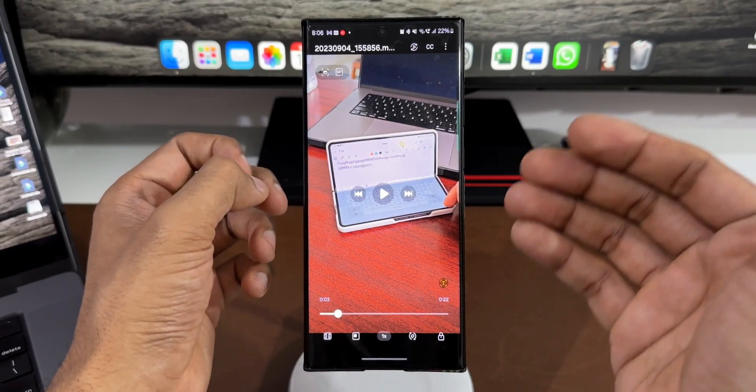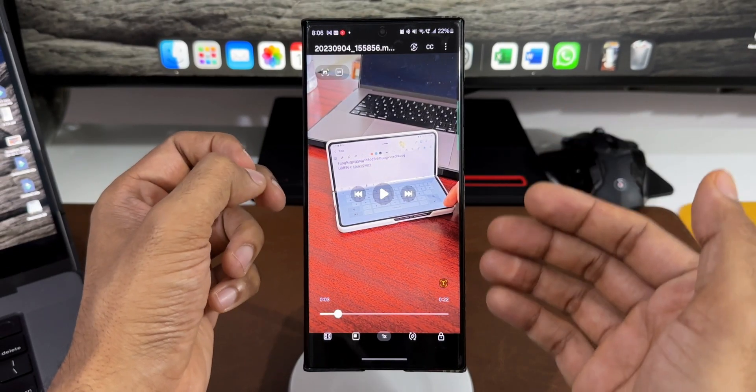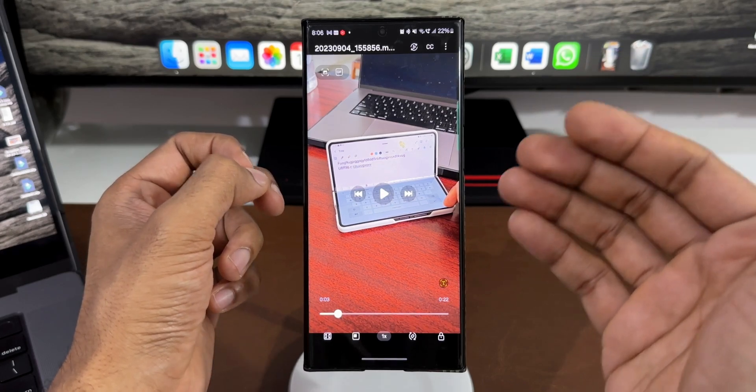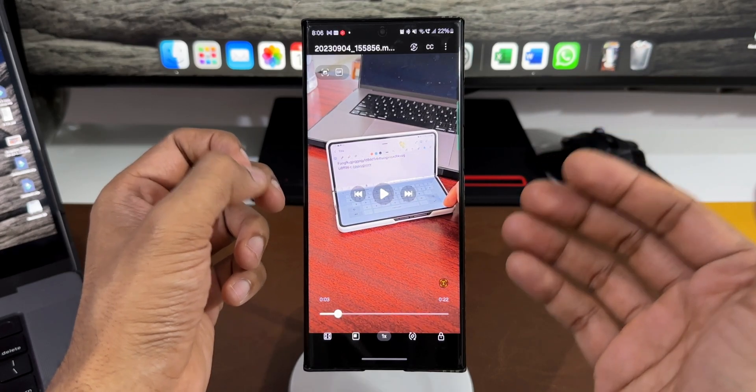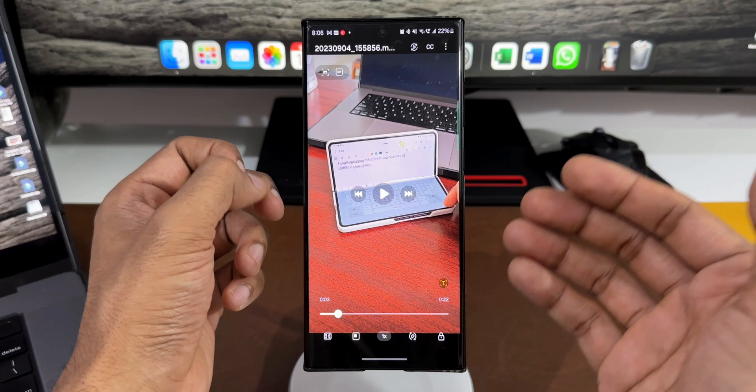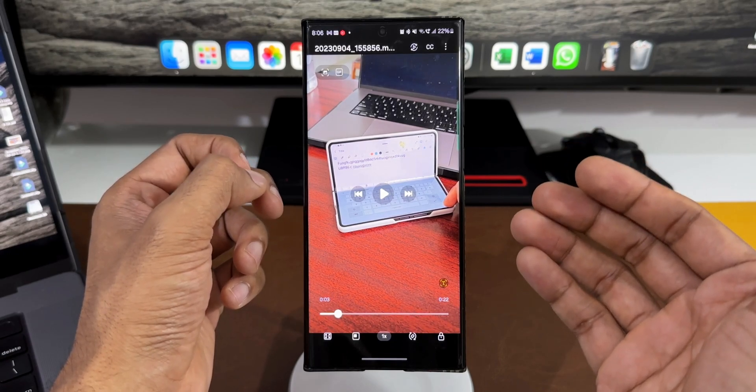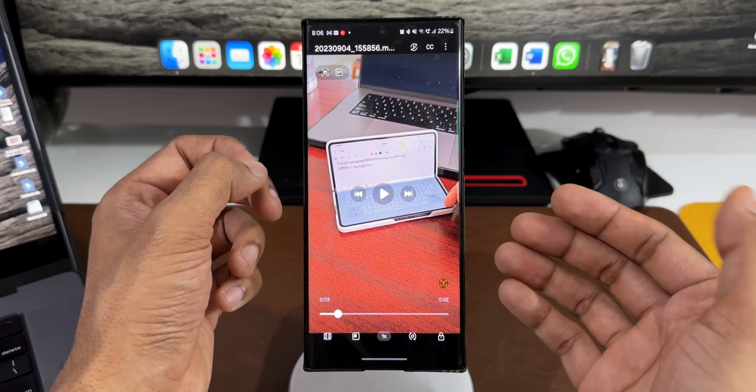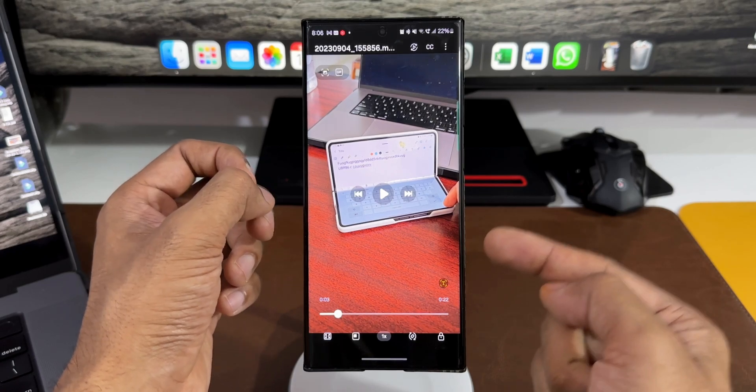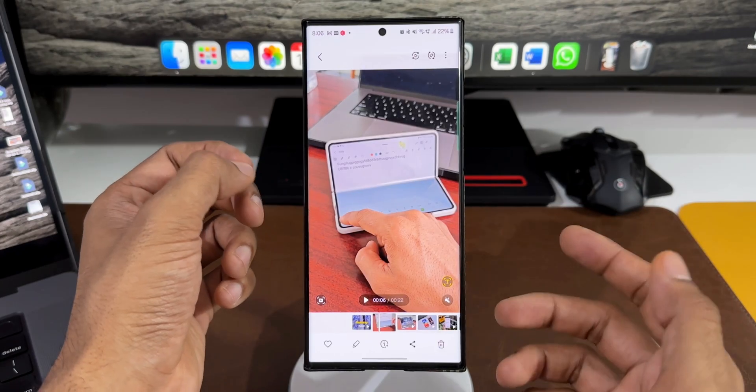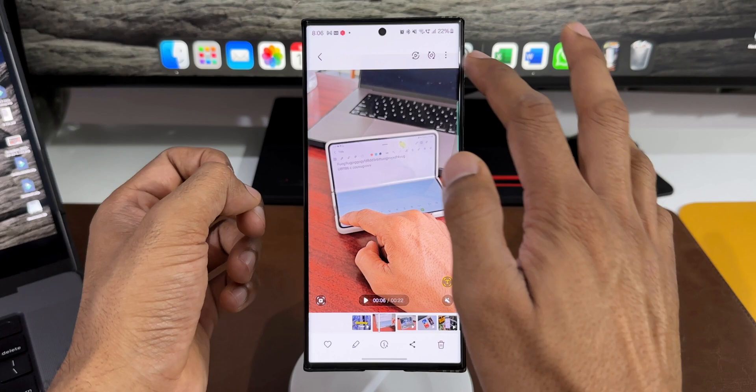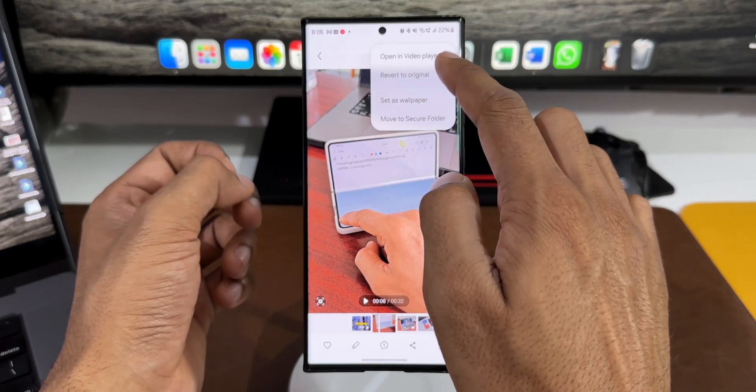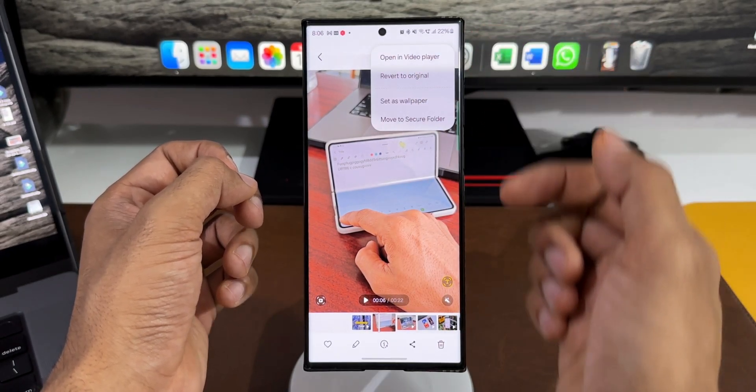This was already there on beta 1 that I received. For this feature to work, if you want to open videos in this video player, you need to have the video player application installed. The video player app is from Samsung, available on the Galaxy Store. If you don't have it installed, you may not get this option.